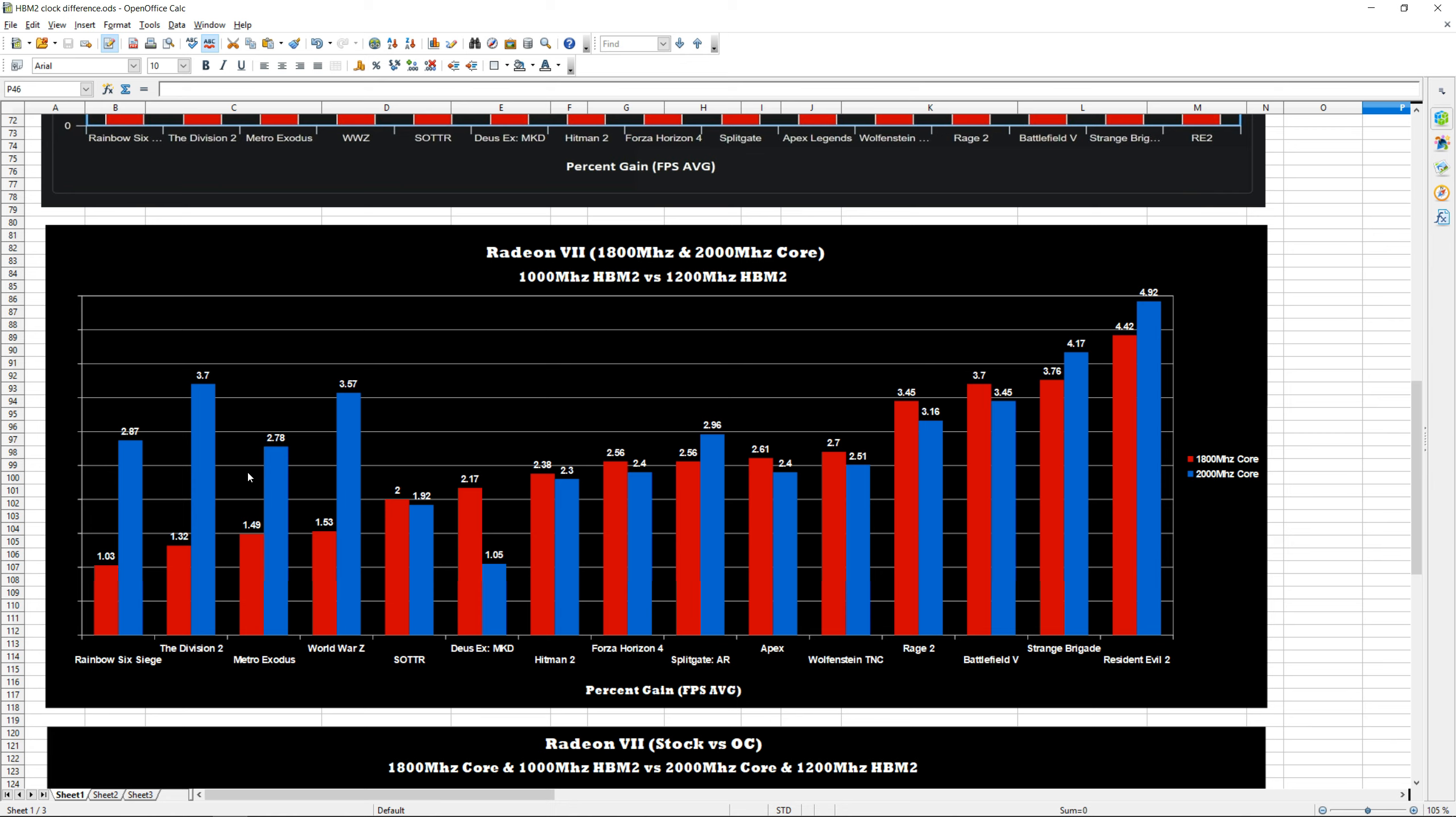Although the percent increase remained the same, this translates to slightly higher FPS improvement since our overall FPS is also higher with the core overclocked. The core and the HBM2 play really well together. If you want to squeeze the most out of your card, you should definitely be overclocking both.